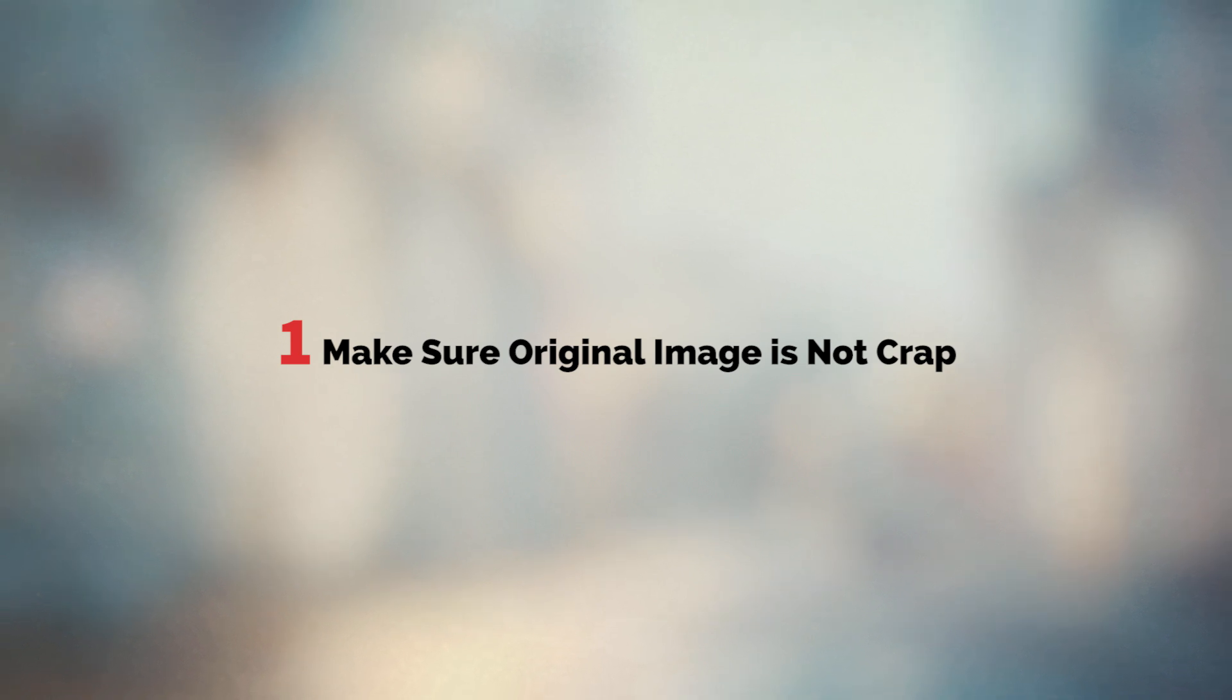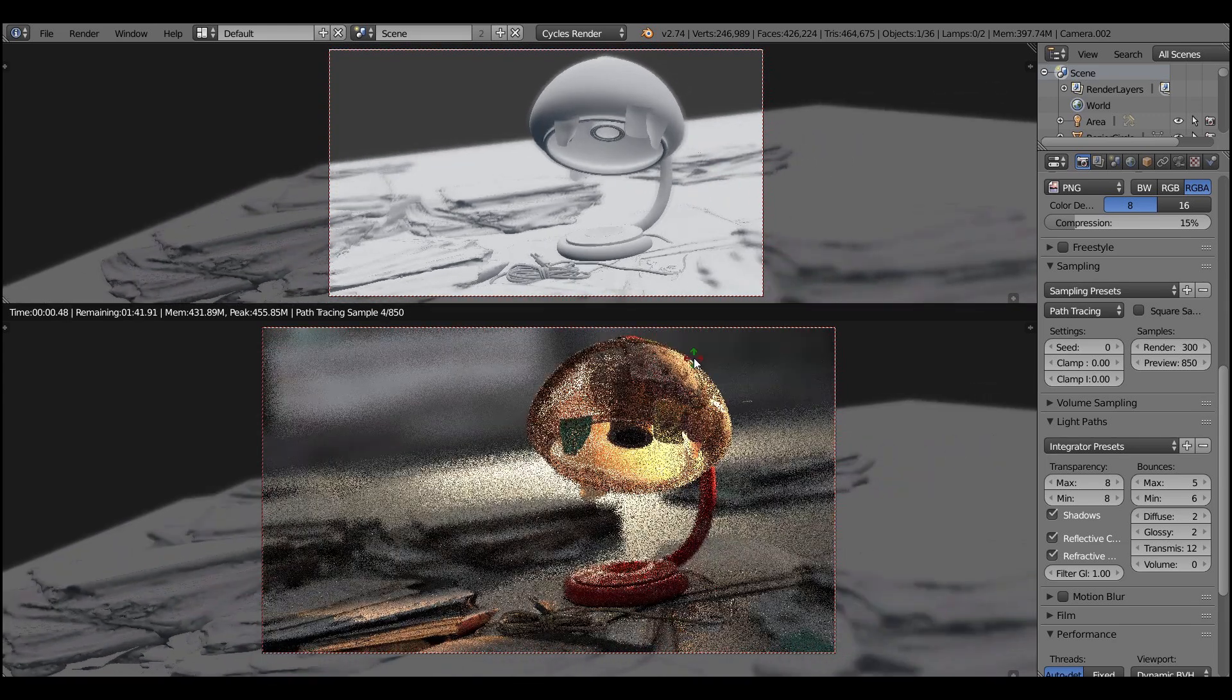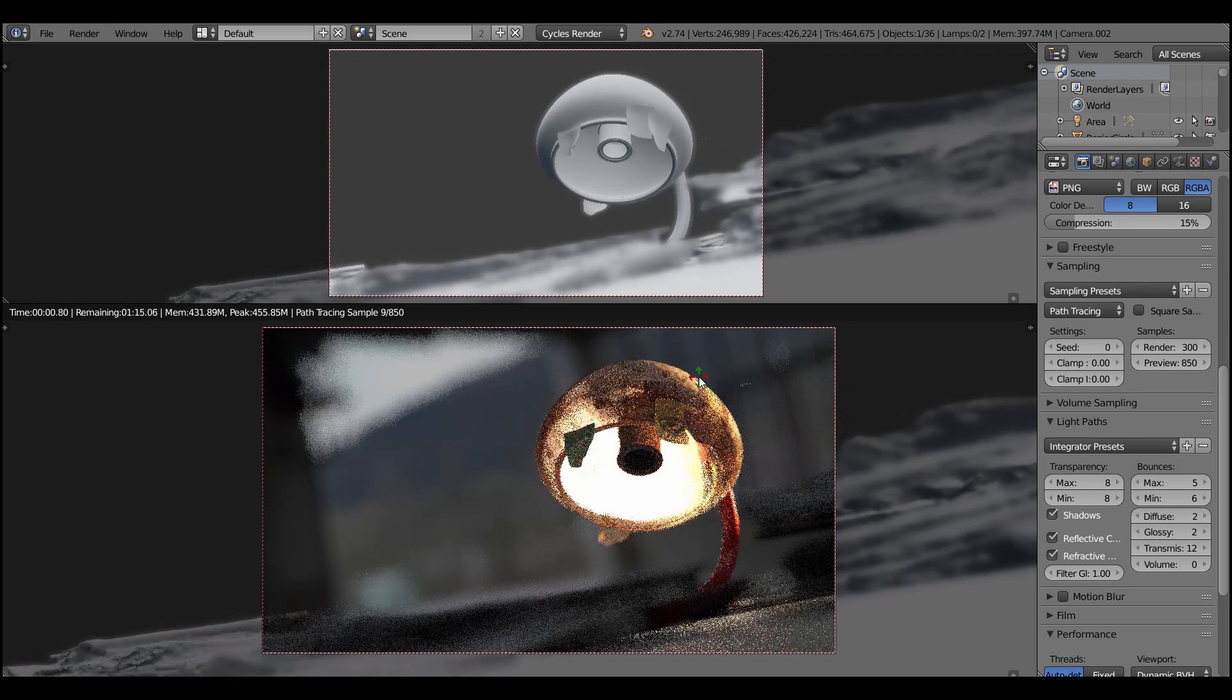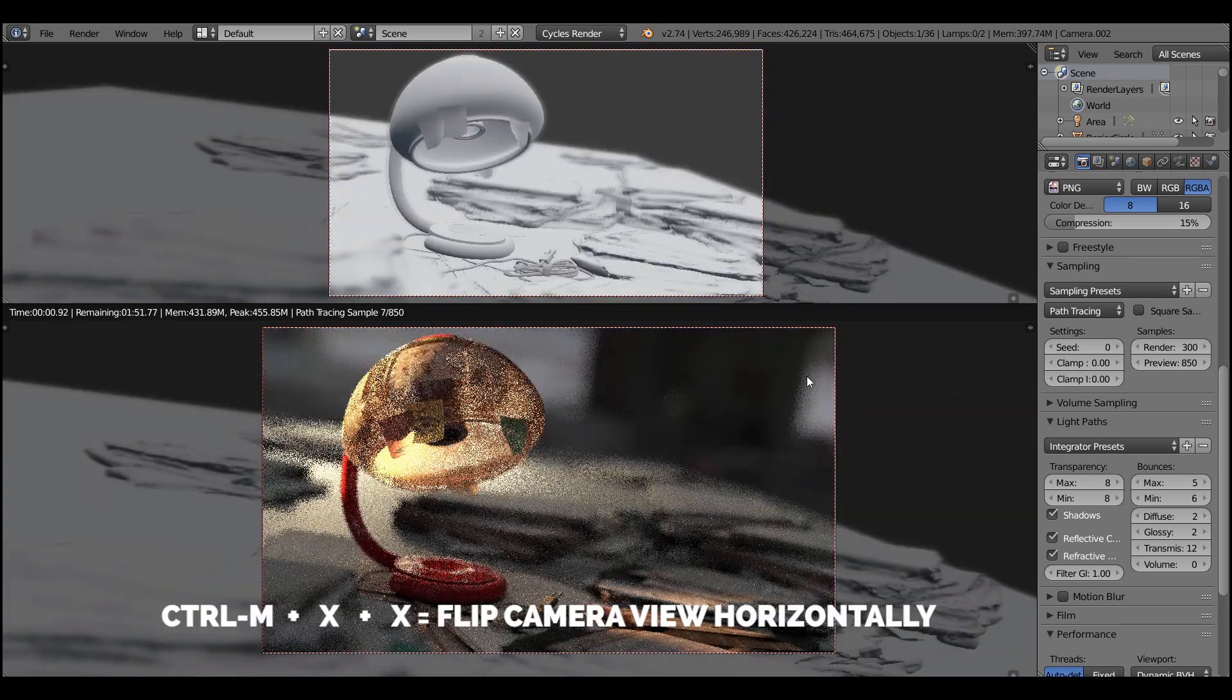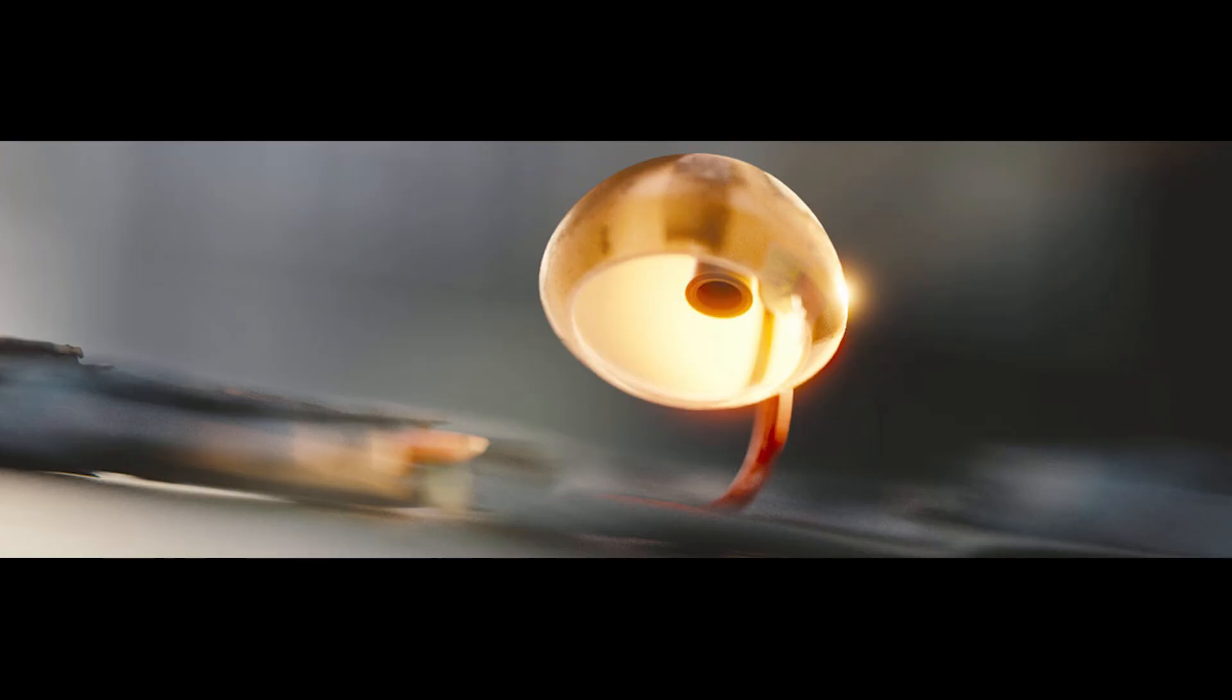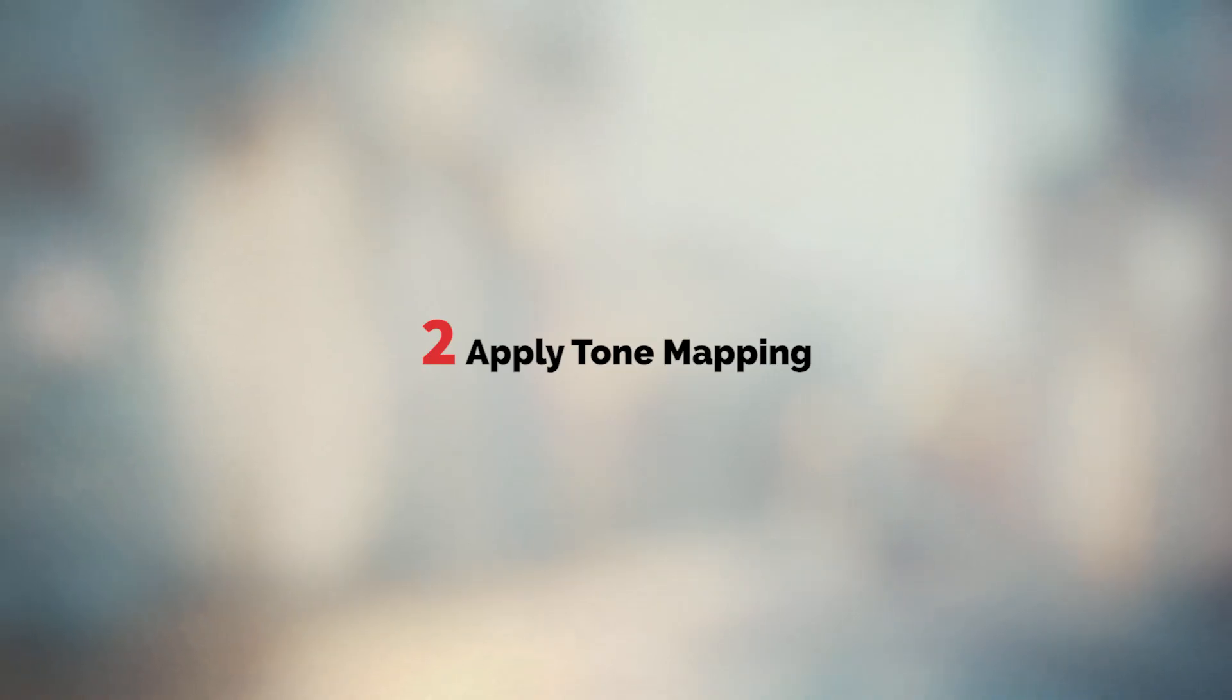Point number one is to make sure your original image is not crap. Because oftentimes we just rush to post-processing while not polishing our image enough. For example, to enhance your image it's sometimes just enough to rotate the camera. To check the compositional problems, flip the camera view by pressing Ctrl M and X two times. Here you can see how I tested various angles to see what works and what doesn't work. Apparently while doing this simple procedure you generate a lot of content.